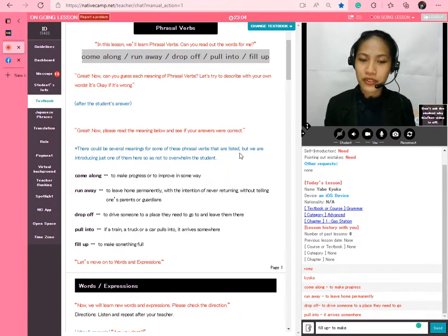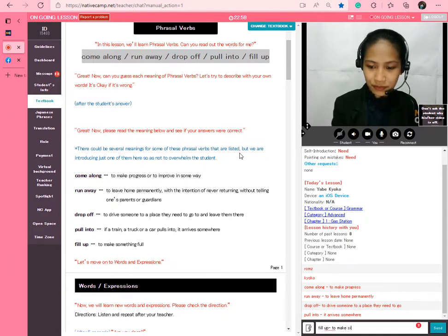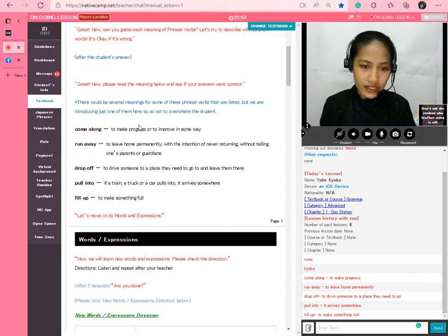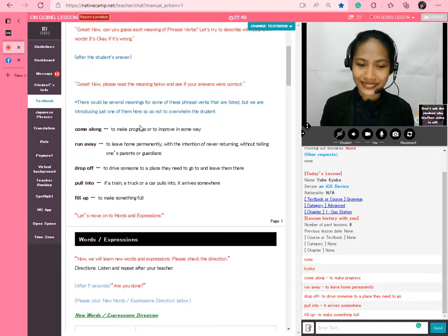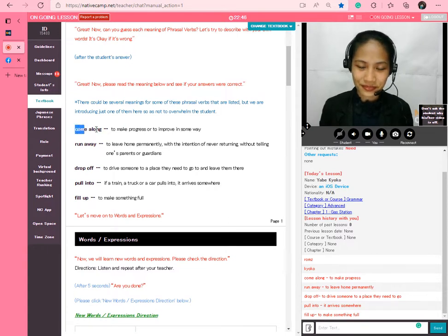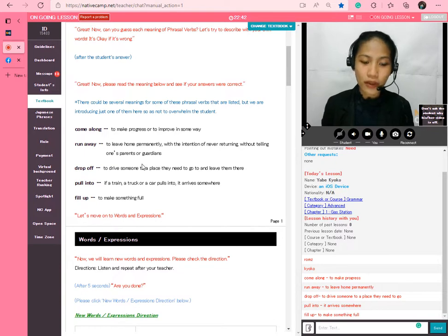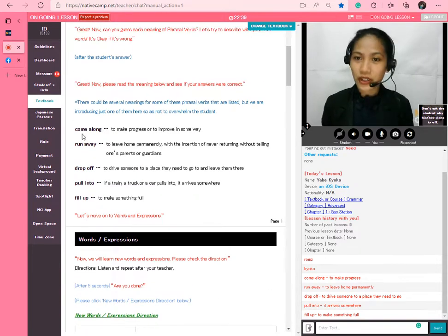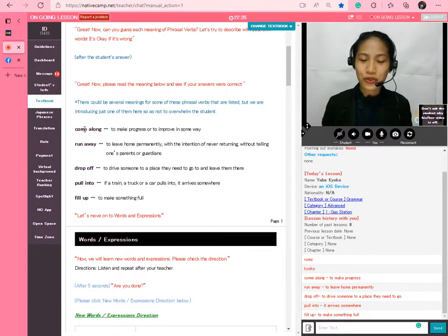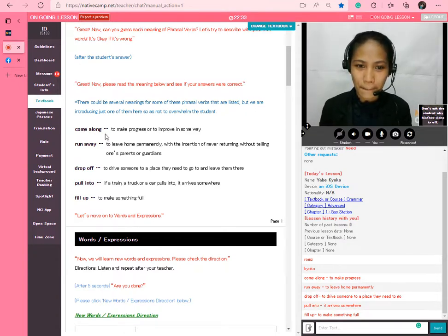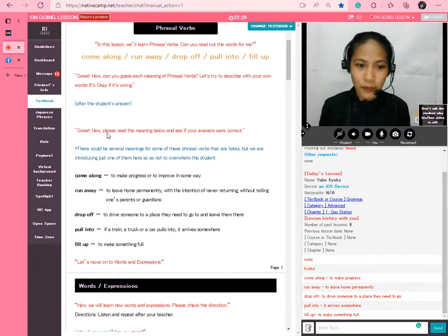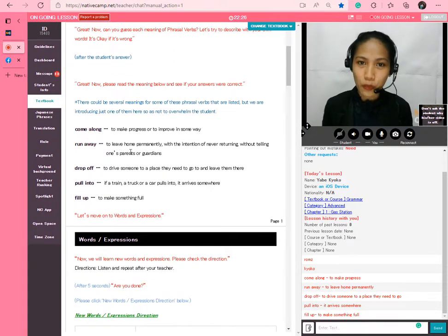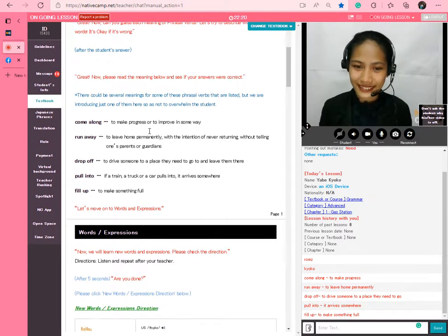Now let's move on. Let's read the meanings below and see if your answers were correct. Can you see the meanings of the phrasal verbs? Come along, run away, drop off — yes. All right, let's move on to words and expressions this time. We will learn new words and expressions.